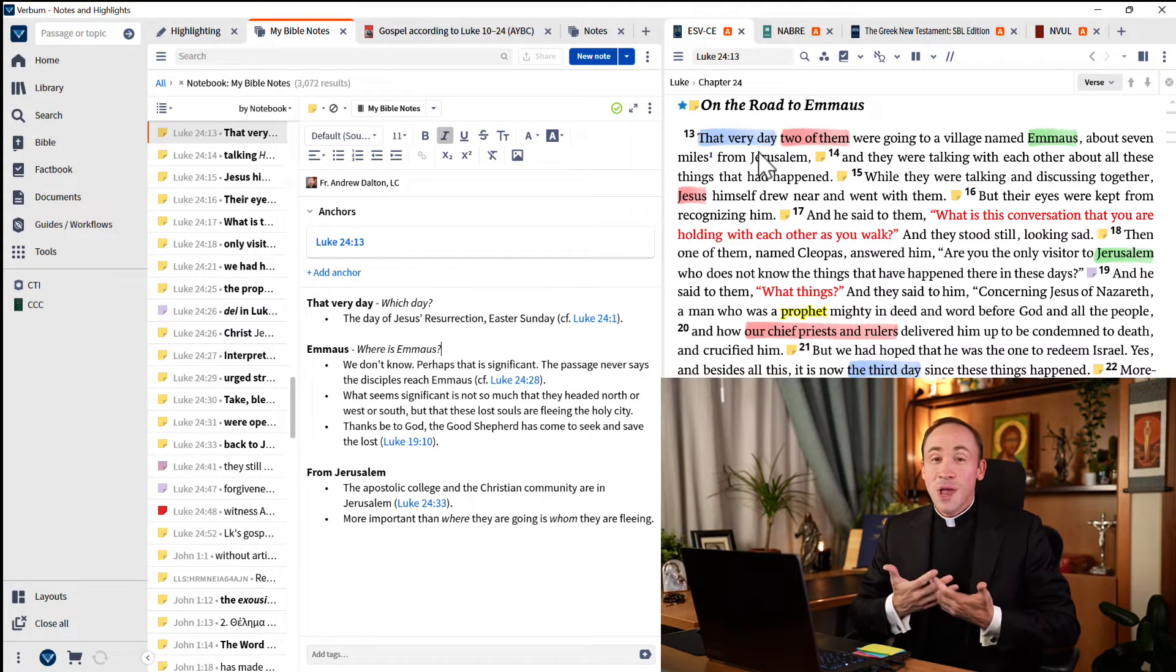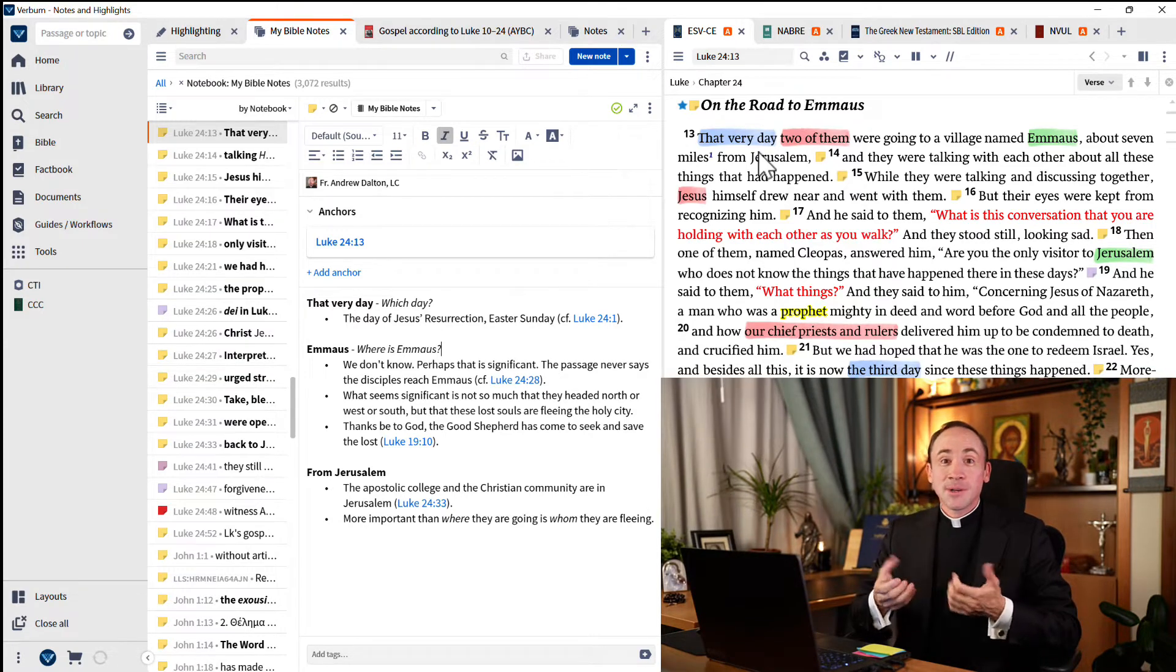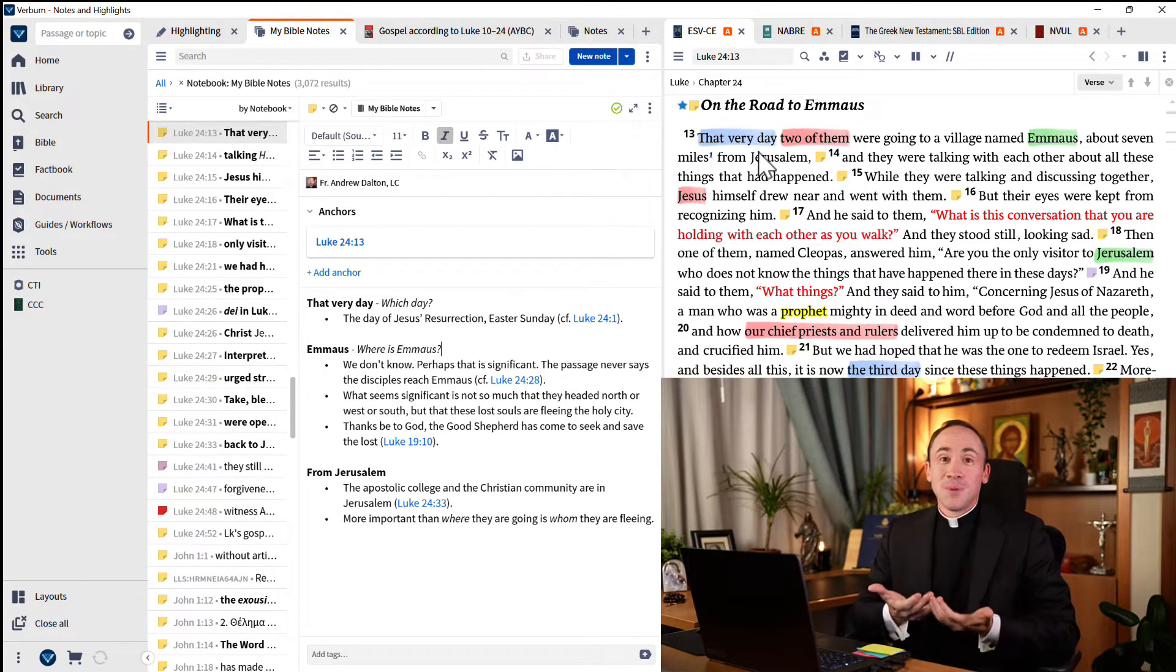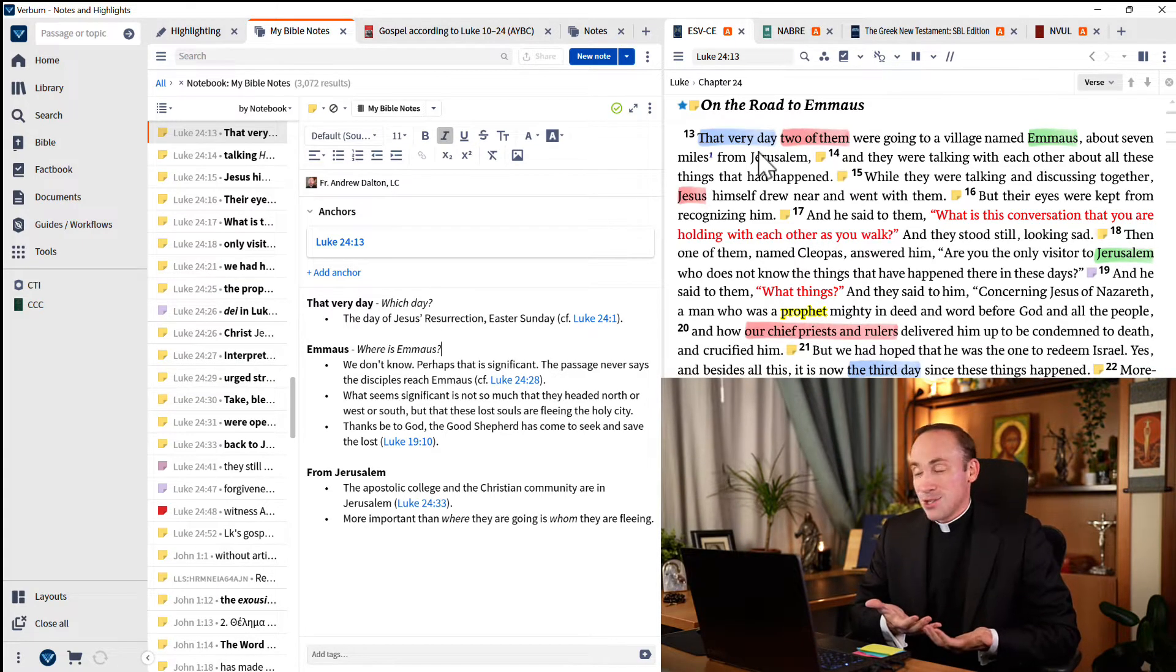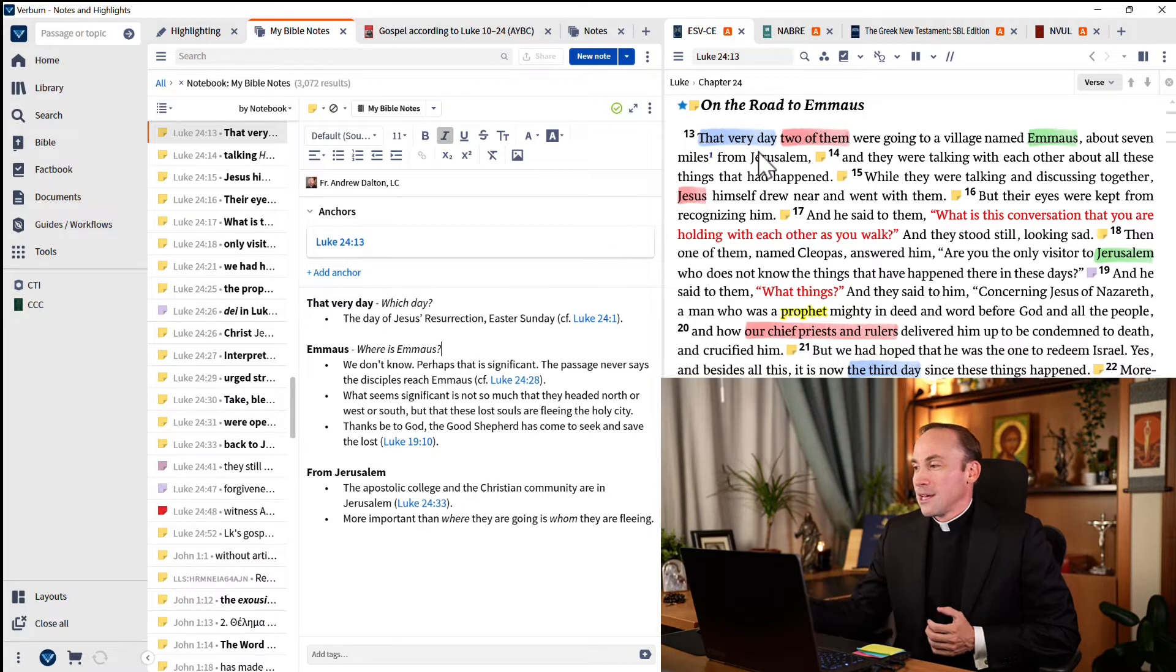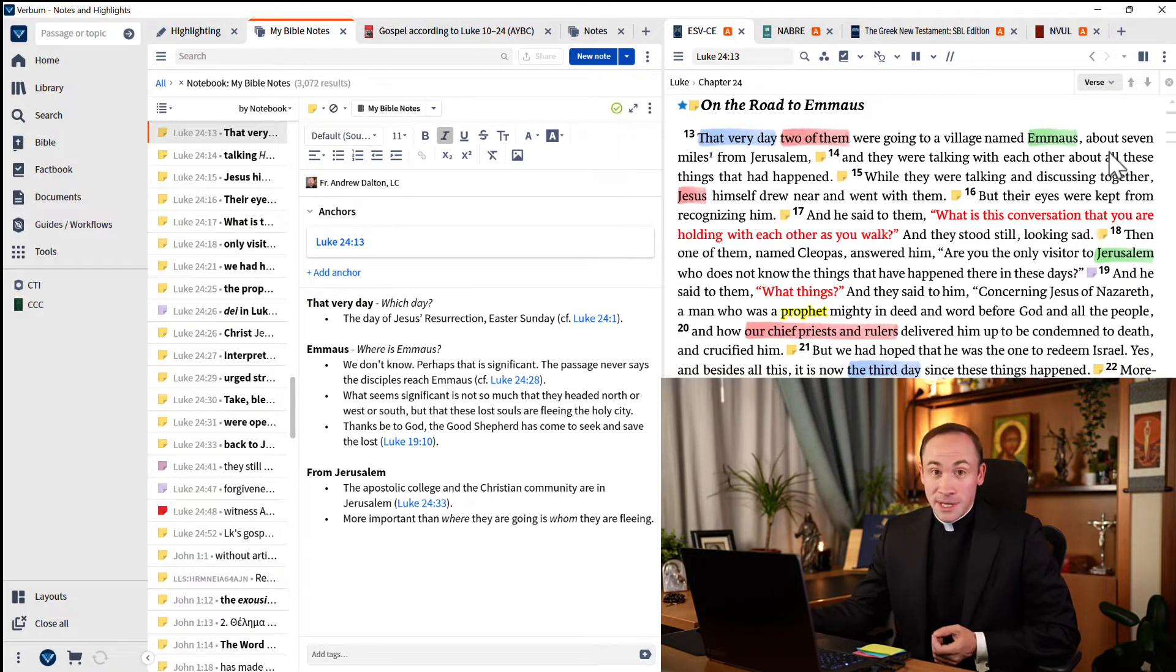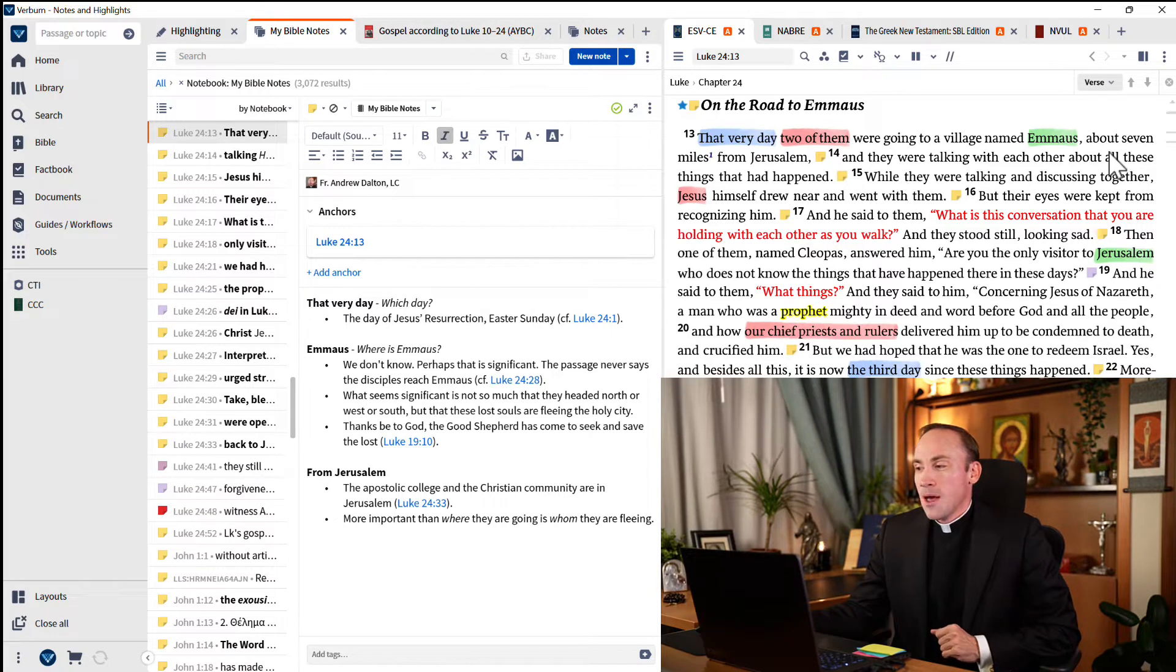And then green, like Emmaus, and then Jerusalem. These are places that I just want to call my attention to. Okay, so that's how I do my highlighting palette.